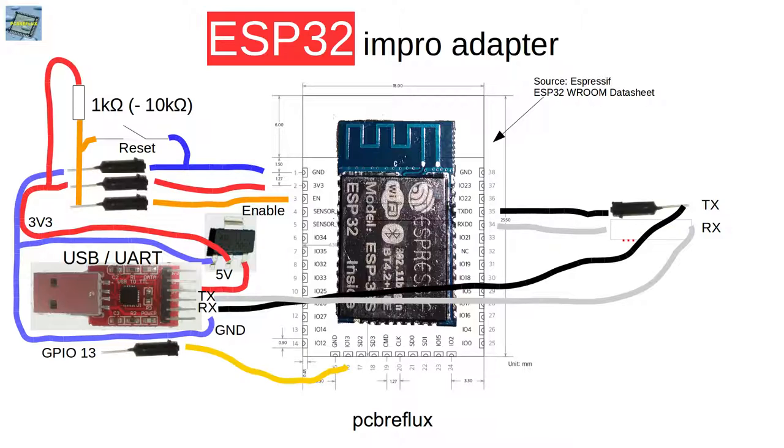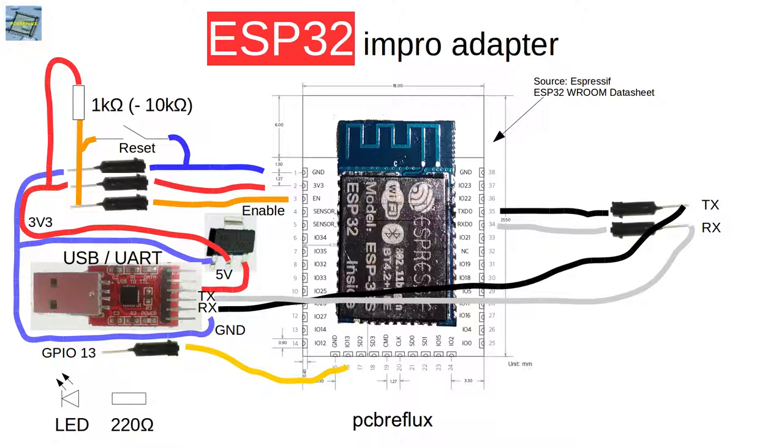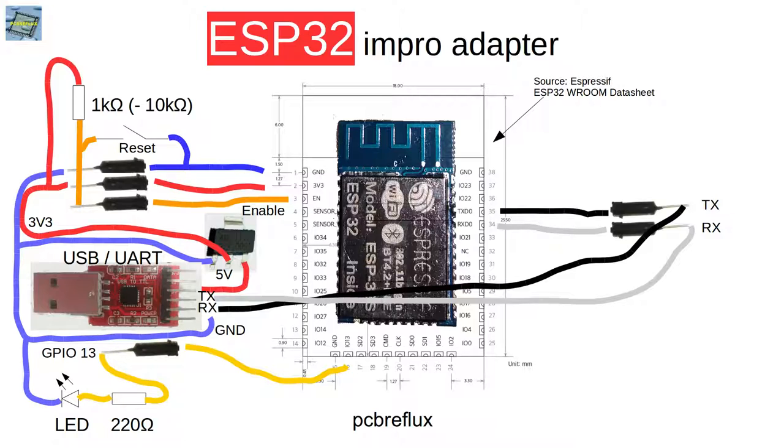Now the important part for our blinky. We need a LED, and to limit the current to the LED, I use a 220 ohm resistor. I connect GPIO pin 13 to the resistor and the resistor to the anode from the LED, and the cathode from the LED I connect to ground.